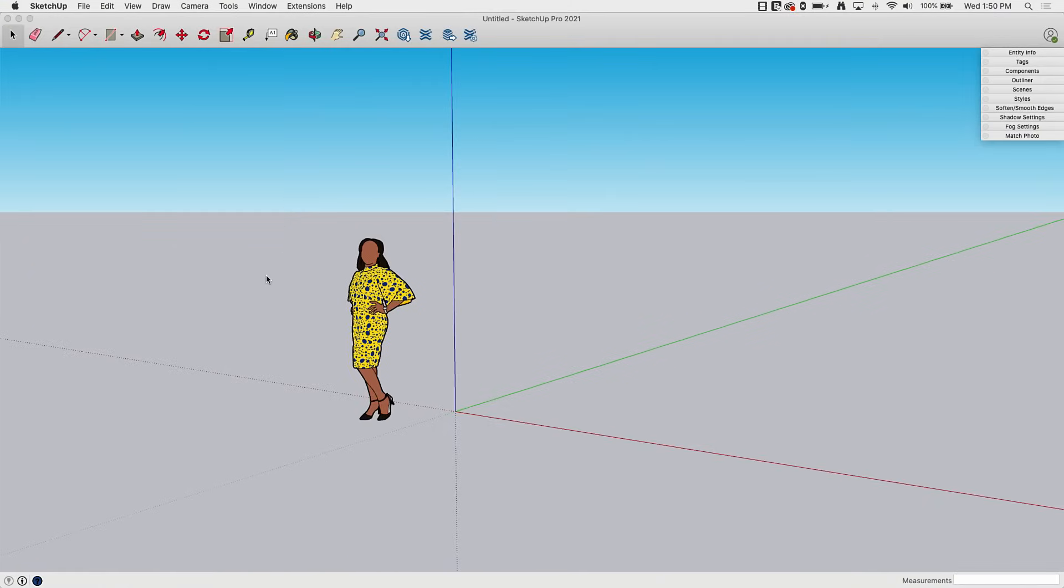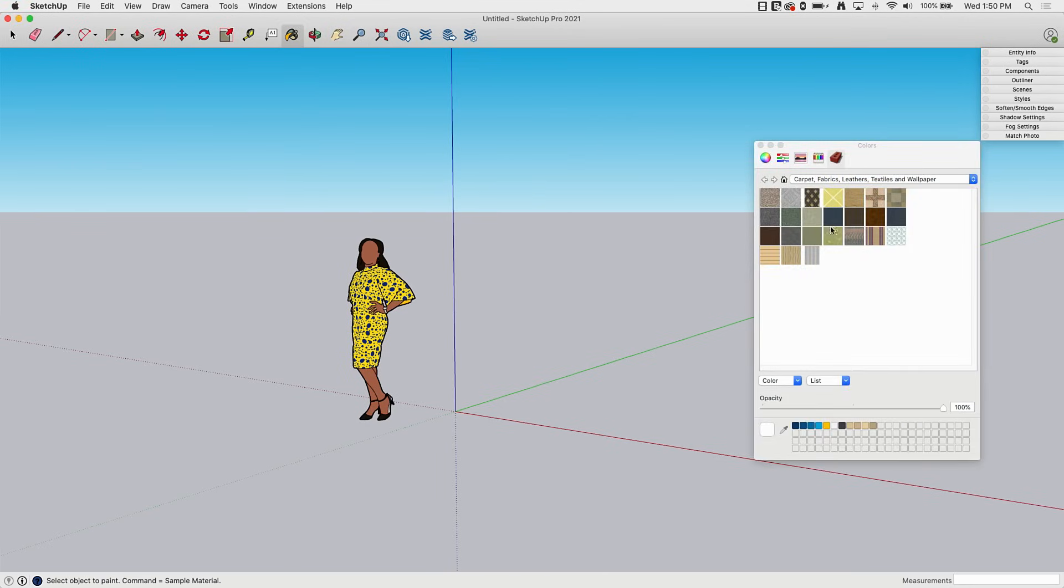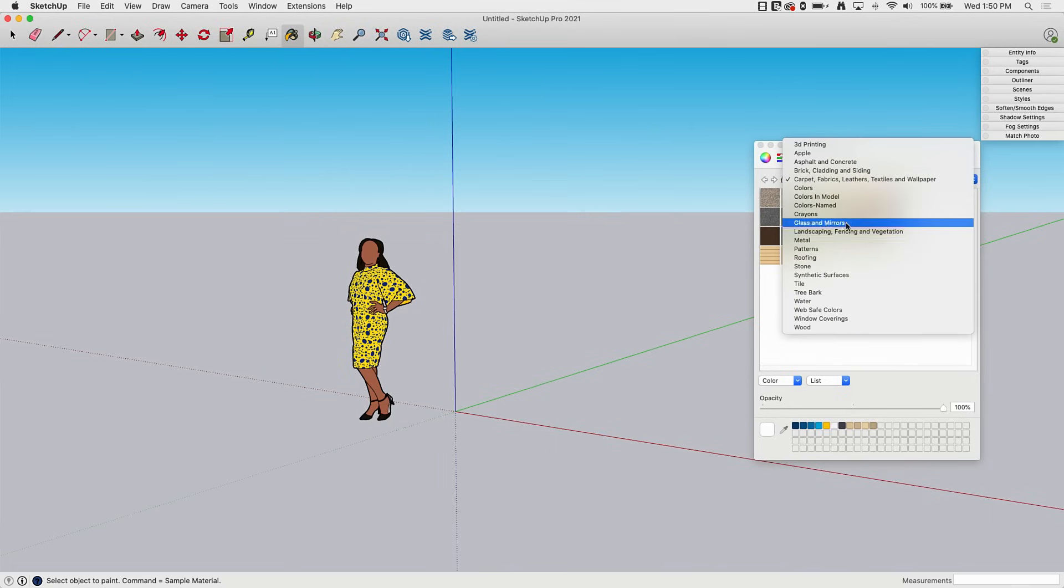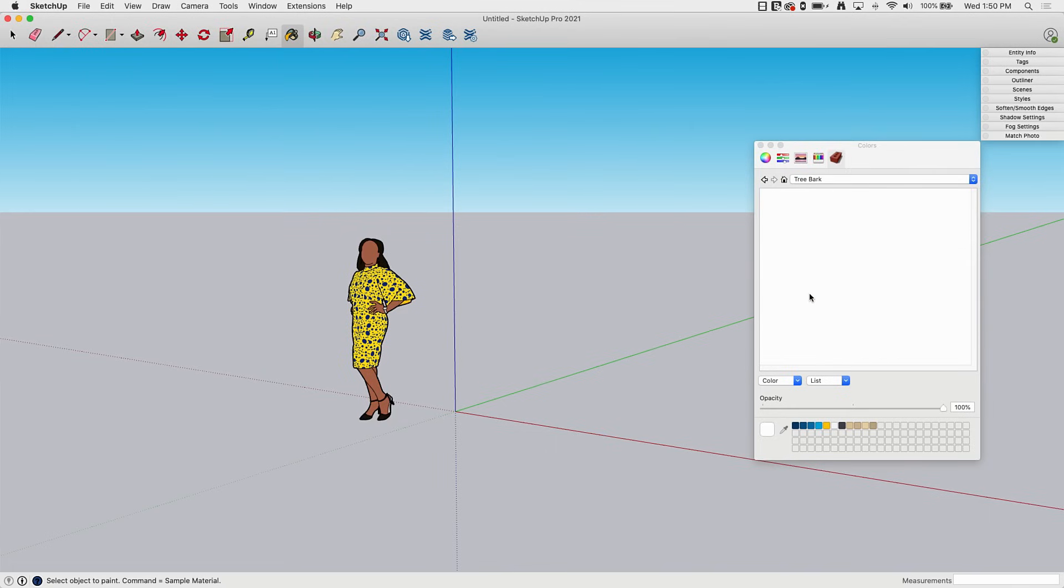All right. And here we are inside a brand new model. So I closed and restarted SketchUp. Now, if I bring up the paint bucket tool, I'll see if I drop this down. There's my tree bark folder. And there's nothing in there. It's just an empty folder at this point. But that's how I actually add those in. Next, let's take a look at Windows.